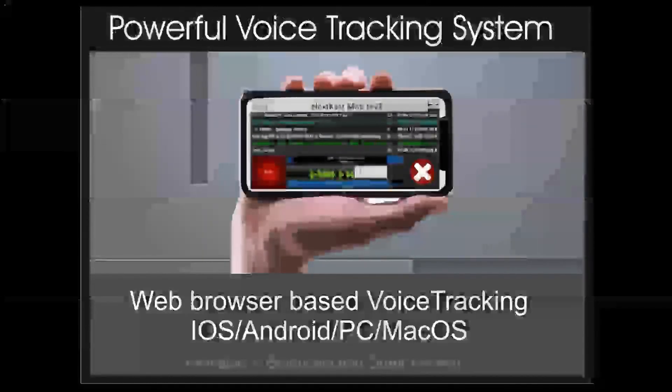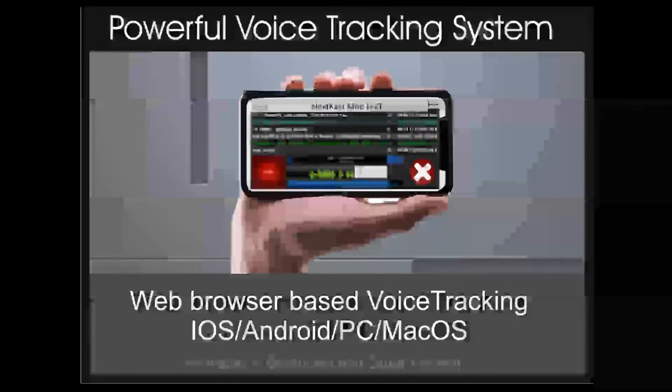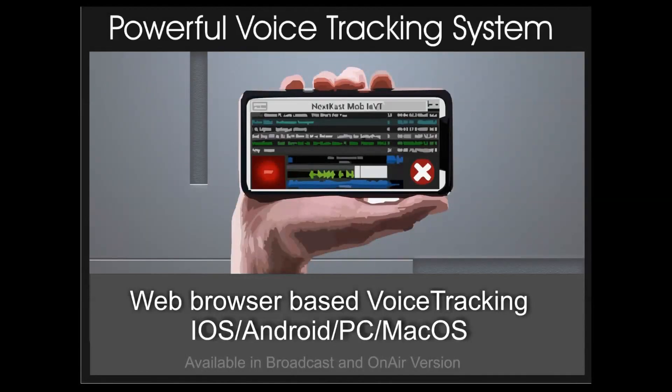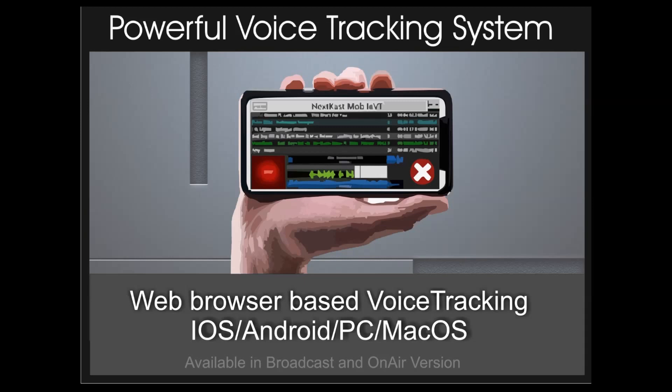Hi everyone, I'm Winston Potgeeter, owner and lead developer at Nexcast Radio Automation. About a month ago, we released our MobileVT web browser-based voice tracking, and we wanted to make a quick video to show you the general workflow.